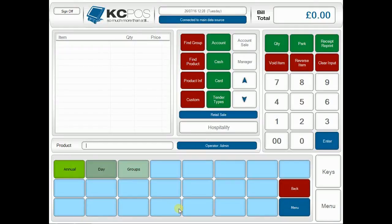Welcome to another installment of How To with KCPoS. Within a tourist attraction there are a number of key touch points with your visitors that can be used to maximize revenues. One of those key touch points is at the admissions desk. When processing admissions there are a number of opportunities to use gift aid and upsell the products in your tourist attraction. Today I'm going to show you exactly that — how you can use KCPoS to maximize those revenues through gift aid, upselling and cross-selling the products at your attraction.